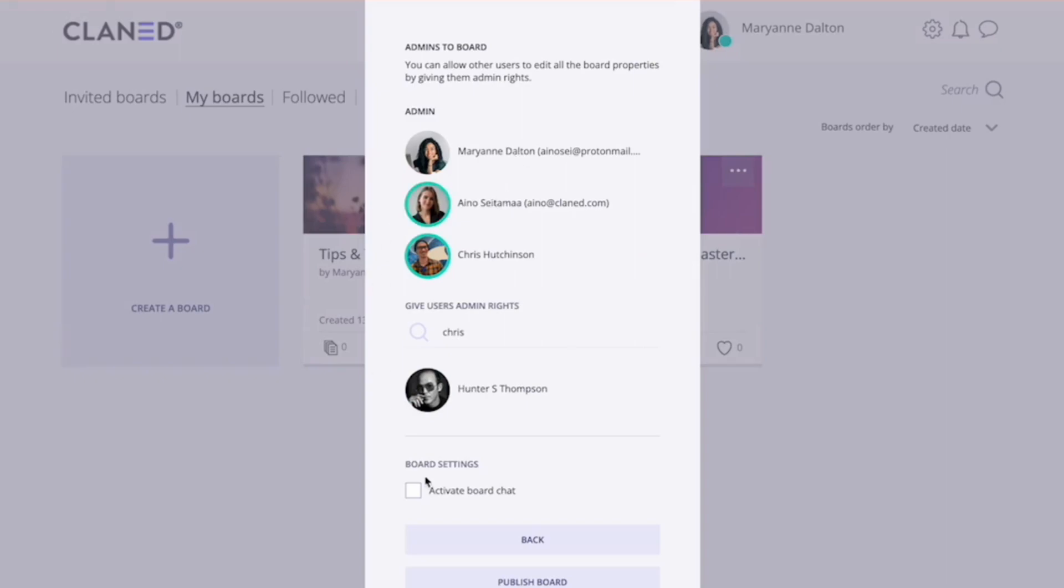And the last thing you can do is activate a board chat, meaning that all board members can chat to each other.